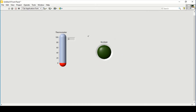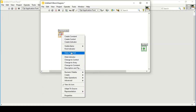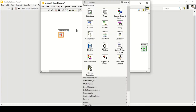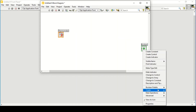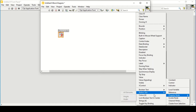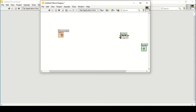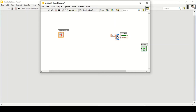Now I will jump onto the block diagram and start making the program. I'll change the thermometer to a control since we will change the range of the temperature. I'll begin by creating a property node named 'Colors', change it to write, and create its constant.